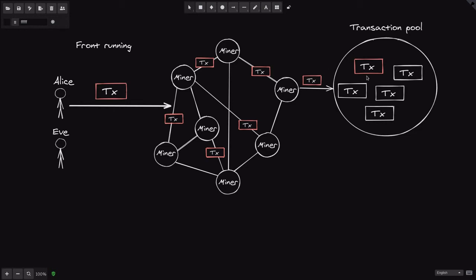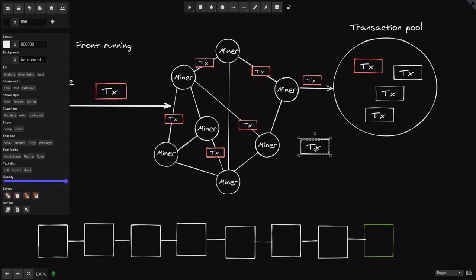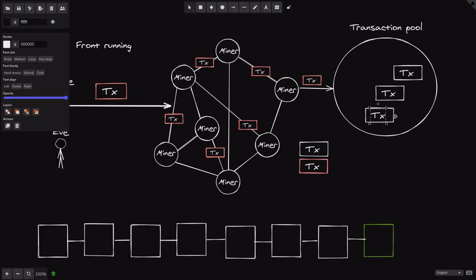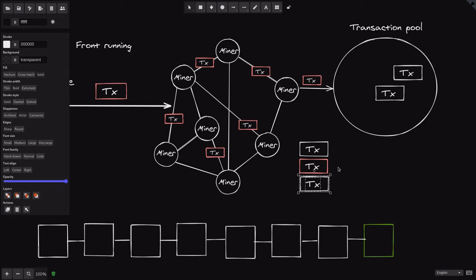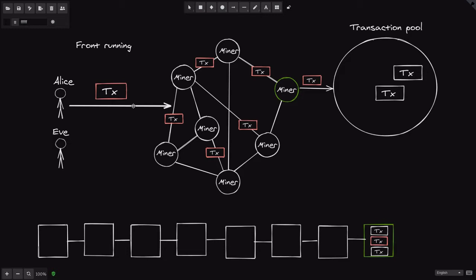These transactions in the transaction pool are transactions that are yet to be included in a block. You can see that Alice's transaction is inside the transaction pool of this miner. Each miner will pick some transactions from the transaction pool to be included in the next block. This miner decides to pick some transactions to include in the next block, and those transactions get included in the block. That is how Alice's transaction is included into a block.